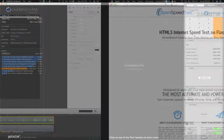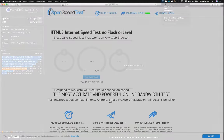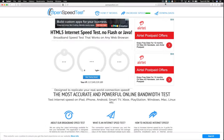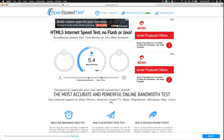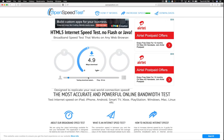One more thing. This is openspeedtest.com, an internet speed test application. It is not using flash or any other plugin. You can run a speed test on any device, any time. All you need is an HTML5 capable browser. Test your internet speed on openspeedtest.com. Google for openspeedtest.com. Okay, bye.